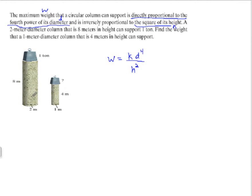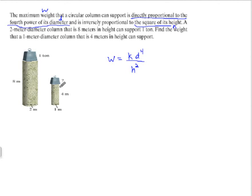So this is our picture of what we have — we have cylinder columns. One has a 2-meter diameter and an 8-meter height, and another has a 1-meter diameter and a 4-meter height. We want to find the weight that the 1-meter diameter, 4-meter high column can support. In order to solve this, the first thing we have to do is find k based on the larger column.